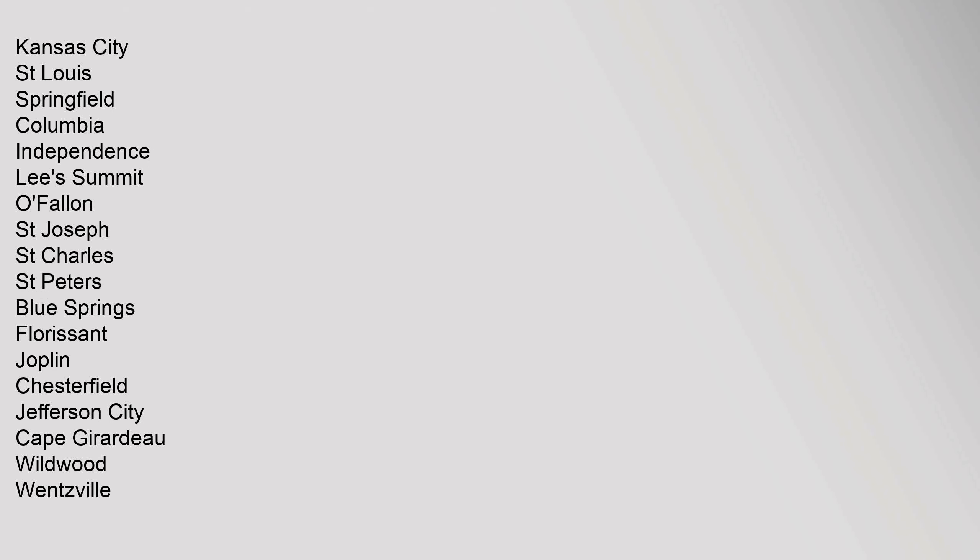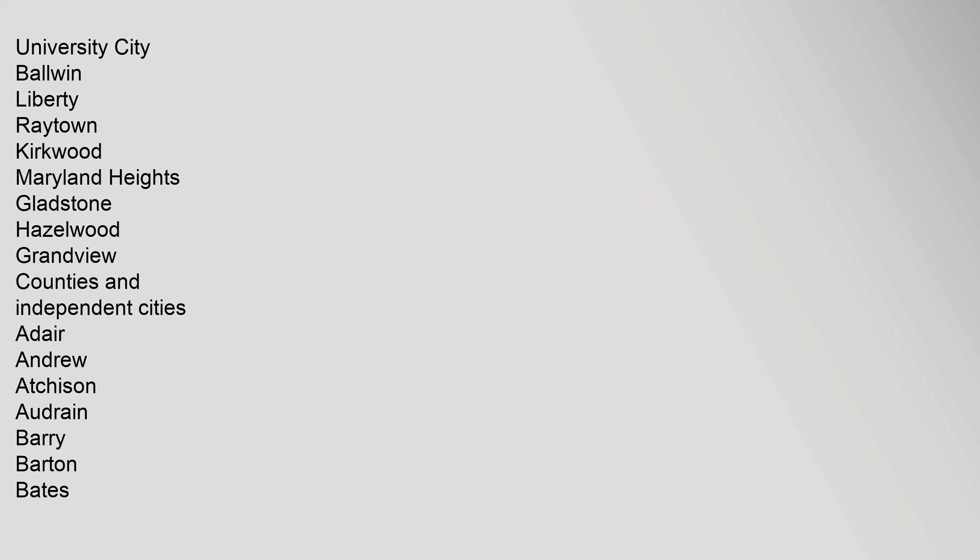Springfield, Columbia, Independence, Lee's Summit, O'Fallon, St. Joseph, St. Charles, St. Peters, Blue Springs, Florissant, Joplin, Chesterfield, Jefferson City, Cape Girardeau, Wildwood, Wentzville, University City, Baldwin, Liberty, Raytown, Kirkwood, Maryland Heights, Gladstone, Hazelwood, Grandview.